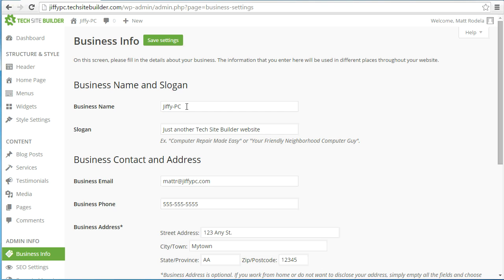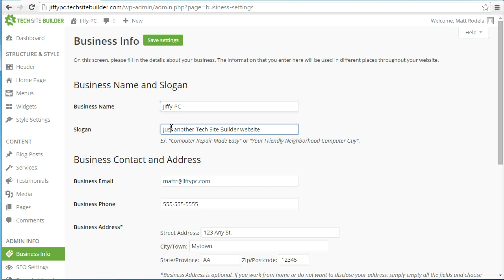The first thing it's asking for is your business name. This should already be filled out with the information you provided when you signed up for TechSite Builder, but you can go ahead and change that if you want or just leave it. The next section is the slogan — just a quick tagline for your business. This is totally optional but you can fill it in if you want.